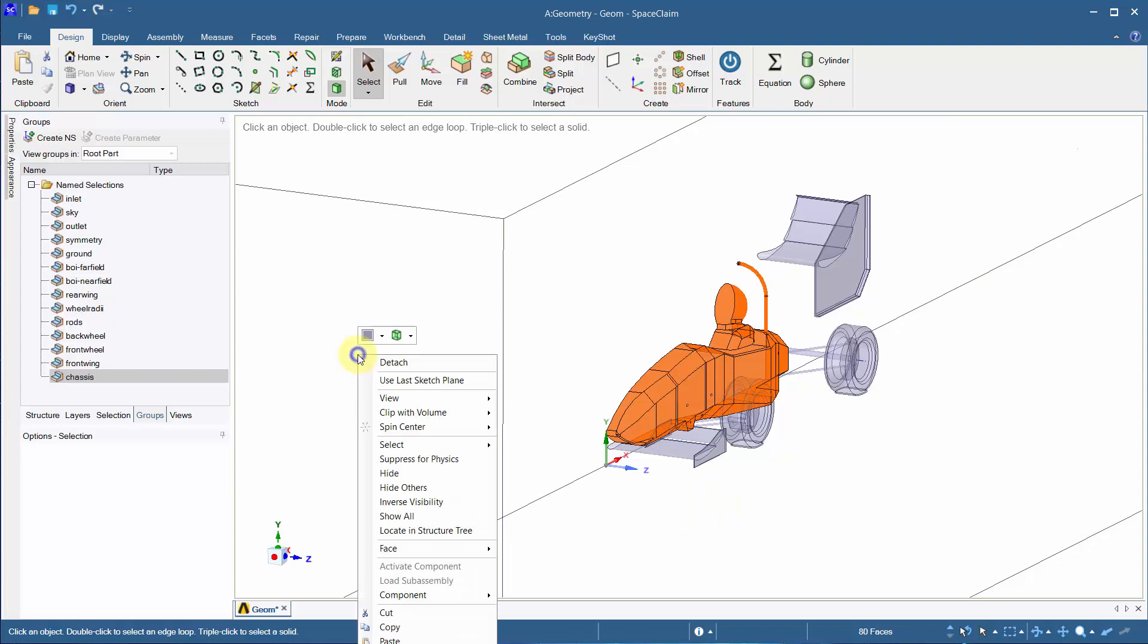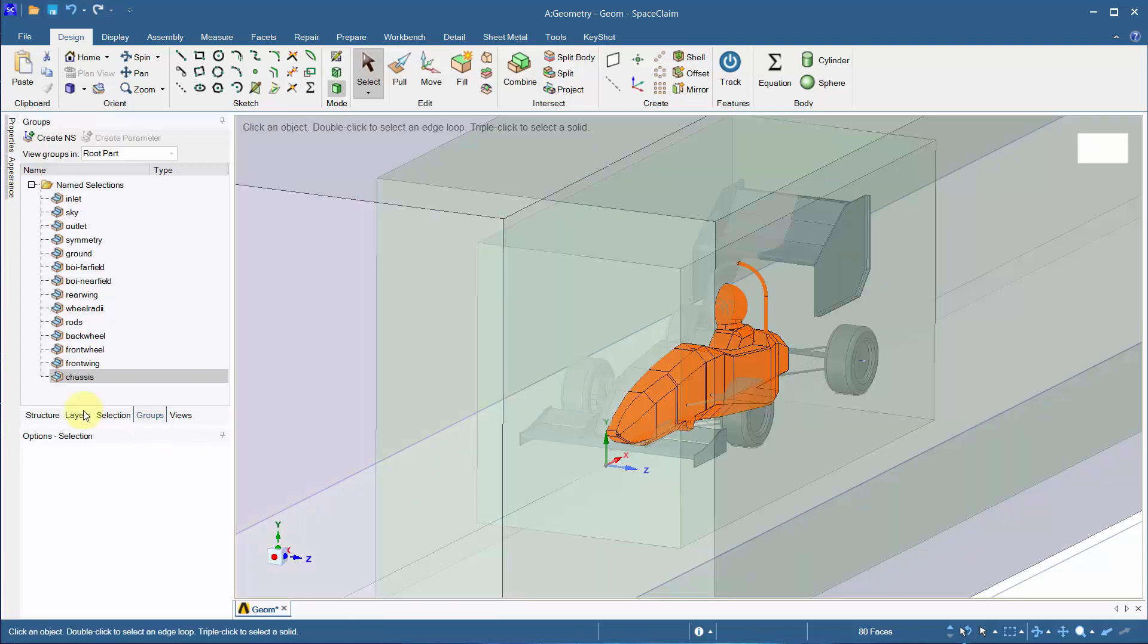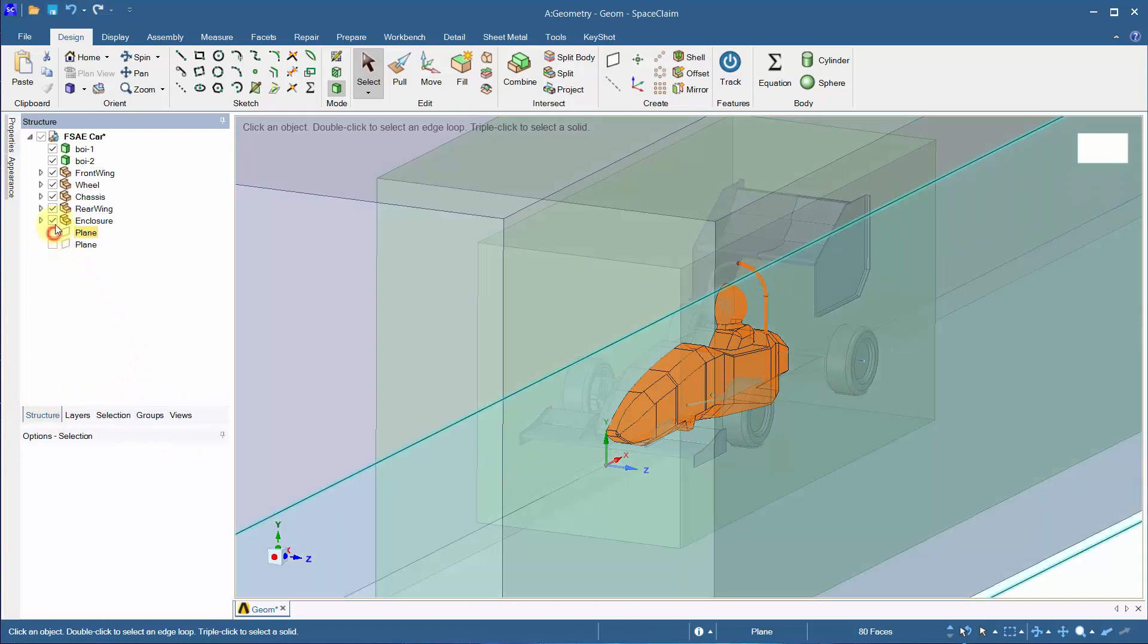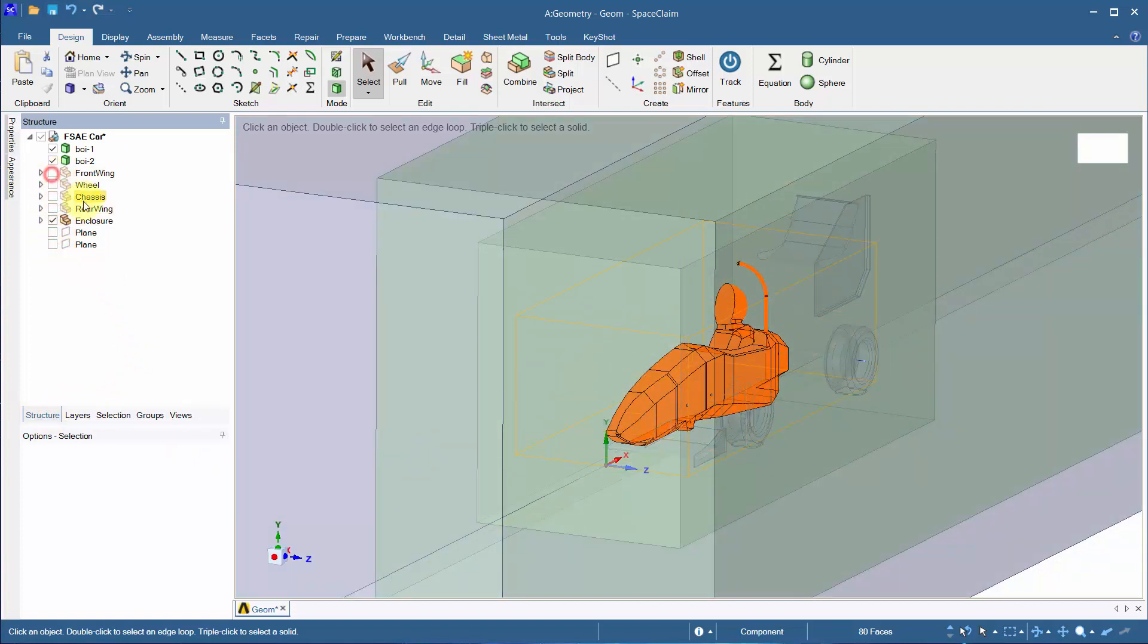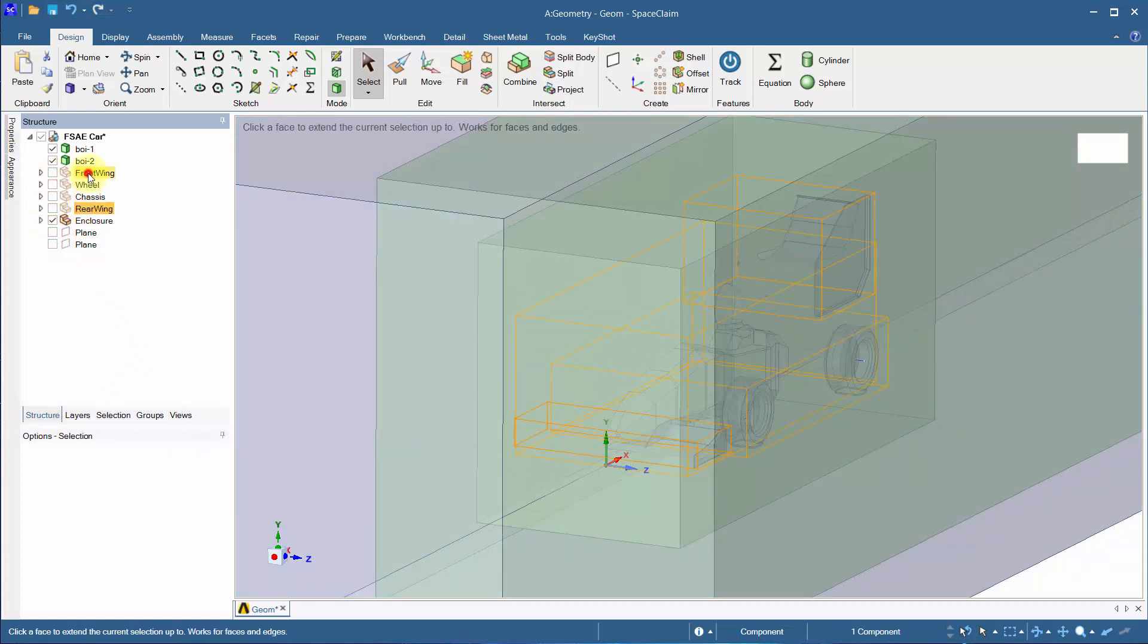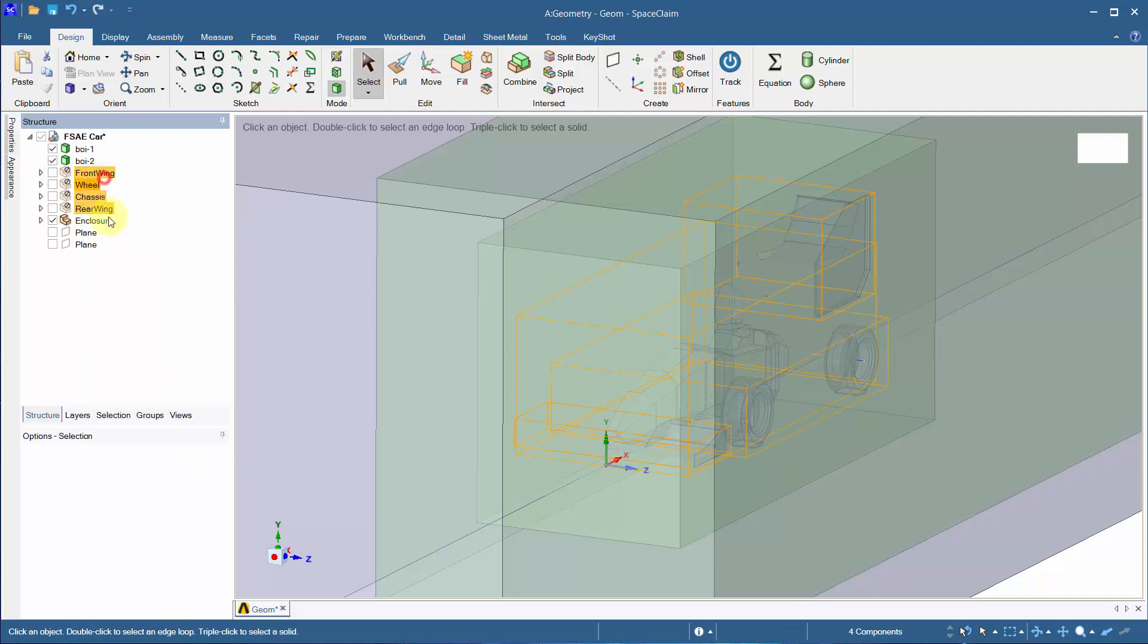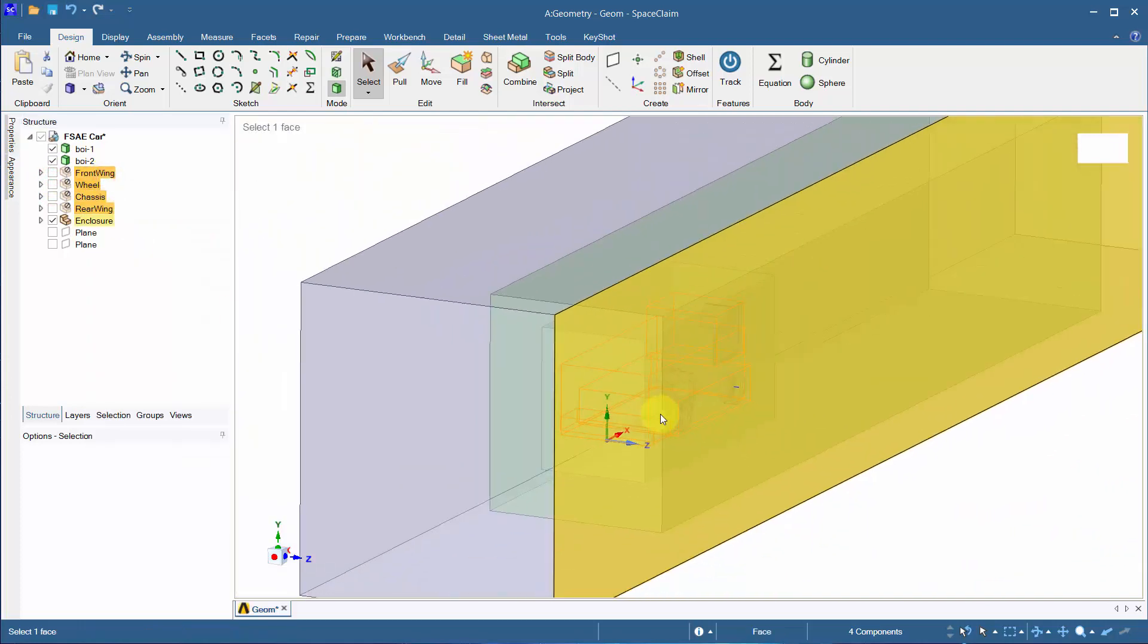Show all the components and suppress the car. This ensures the car model does not come into Fluent Mesh. Save the geometry. Thank you for watching, and part 2 will cover Fluent Meshing.